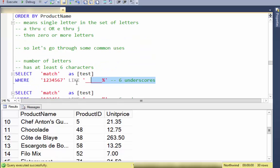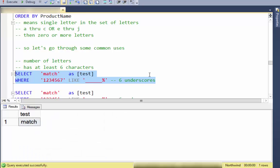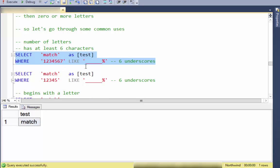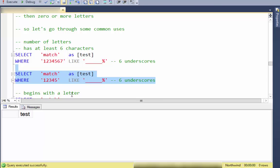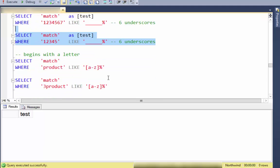One common use case is finding strings with at least a certain number of characters. The typical way is with underscores, which each require exactly one character, followed by percent for zero or more. Notice that strings with more than six characters match, while strings with fewer than six do not.